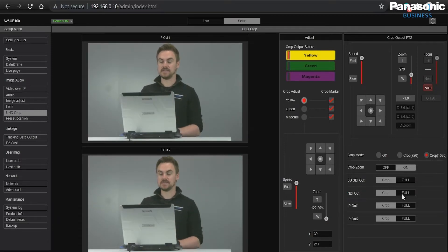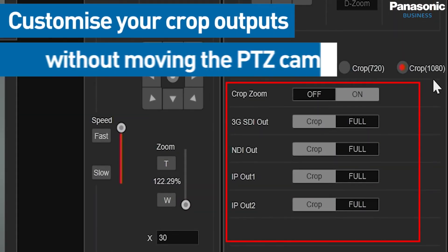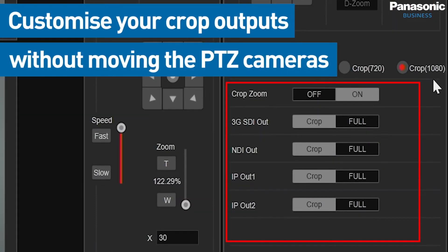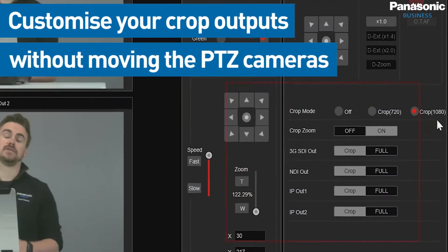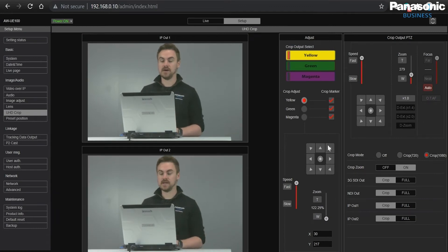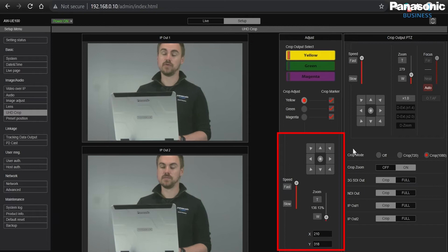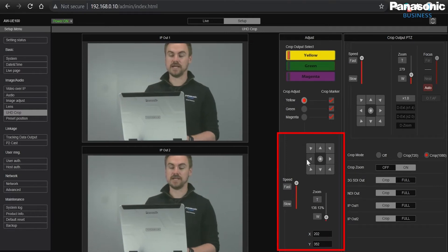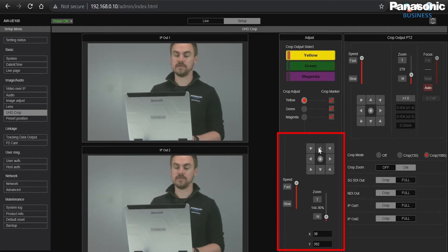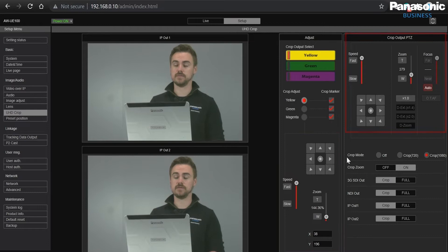We have different options like crop zoom, 3G SDI output, NDI output, IP 1 and IP 2 — this is where we're sending our HD crops to. On the left I can actually zoom and move the crops. So we have our HD crops moving around but we're not actually mechanically moving the PTZ.